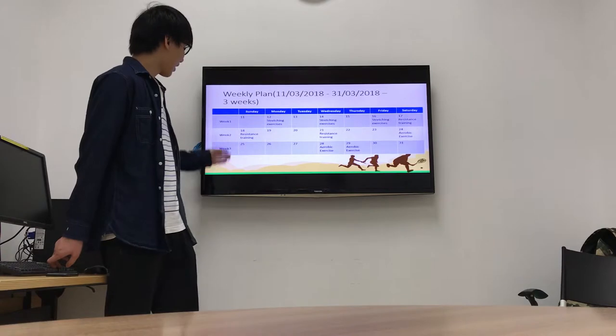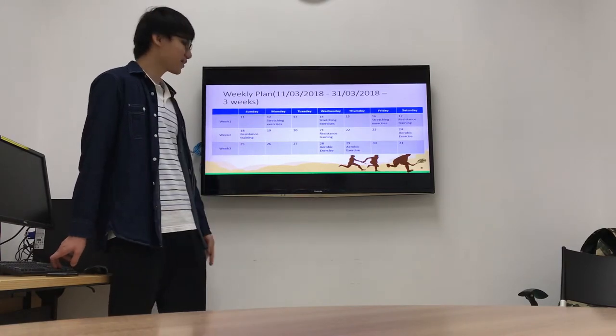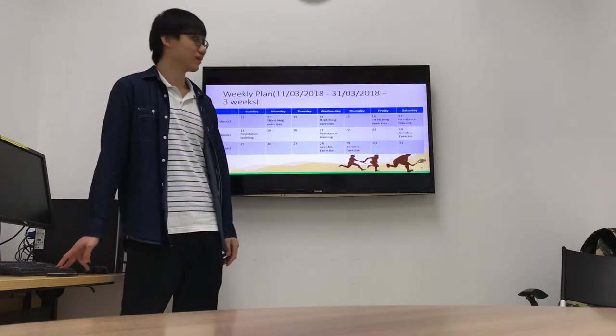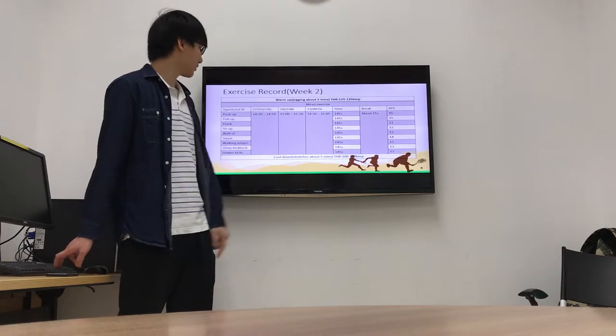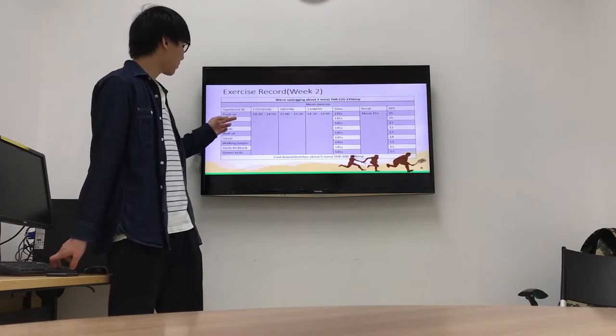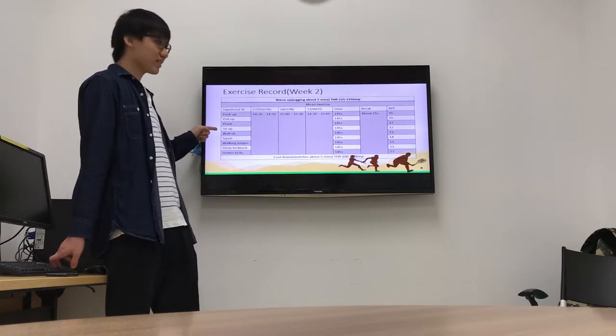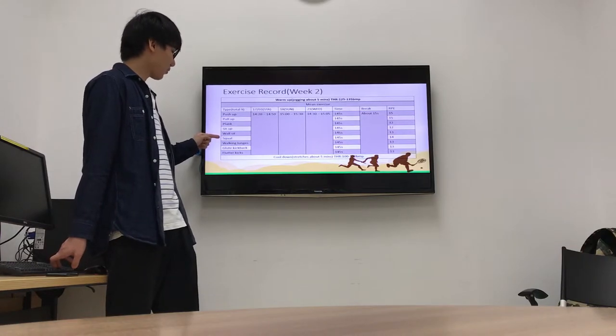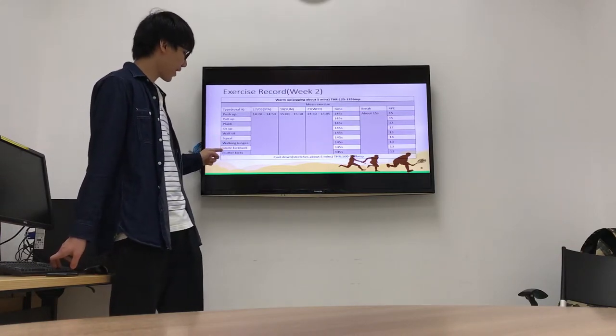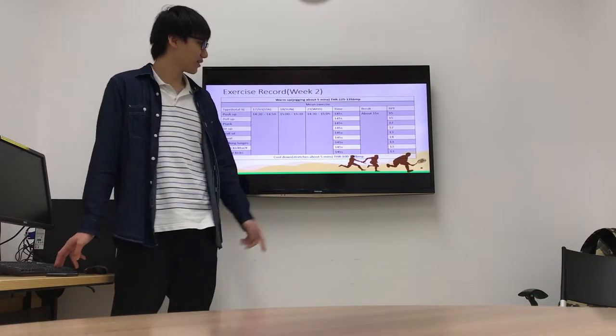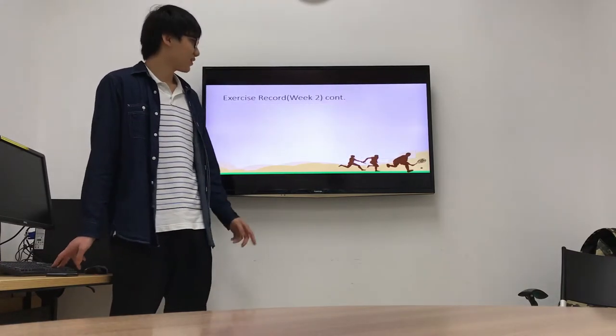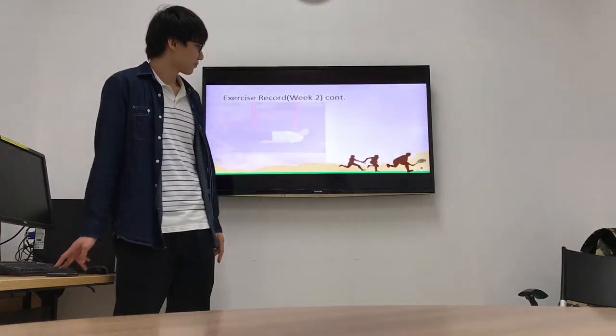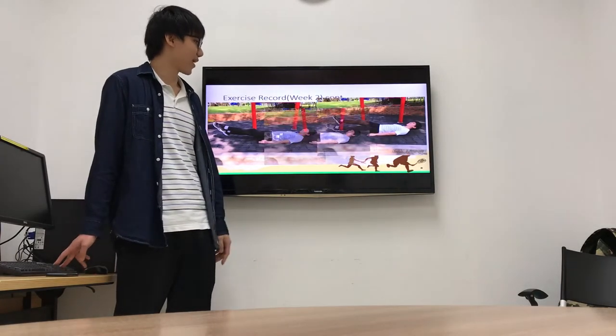Then I do resistance training in week two. This is my record. I do push up, pull up, plank, sit up, wall sit, squat, walking lunge, and goblet squat. This is my form. I do it also in the park.